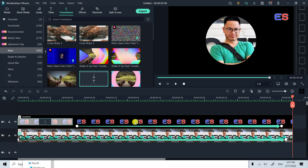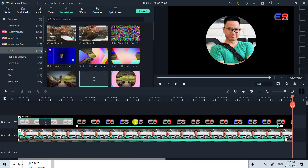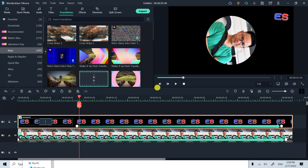Hi guys, welcome to another tutorial on my channel. In this video I'm going to show you how to create an image spinning effect in Filmora 11 — you can do the same in Filmora 10 also because we have animation keyframes in both versions. As you can see, I have an image of me at the center of the screen spinning 260 degrees, and I also have my Vietnamese channel logo also spinning 260 degrees.